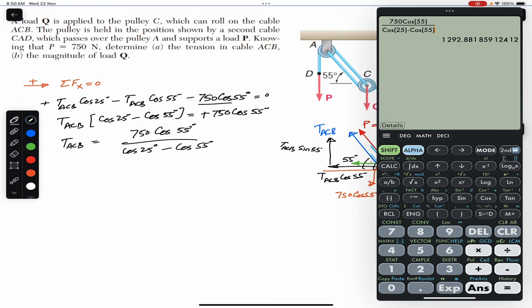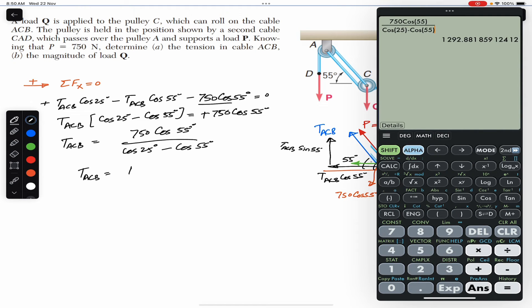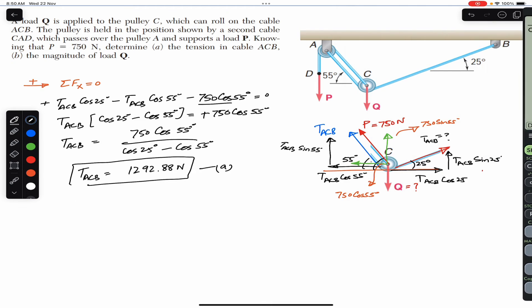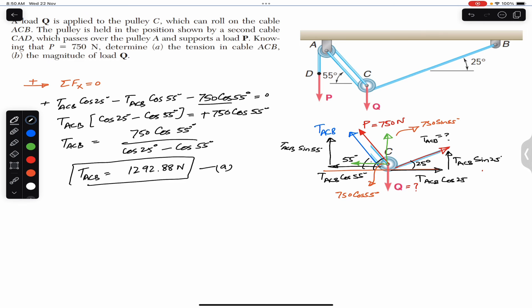This gives us the tension in ACB cable: TACB = 1292.88 newtons. This is the solution to part a. We are now required to find the magnitude of load Q.